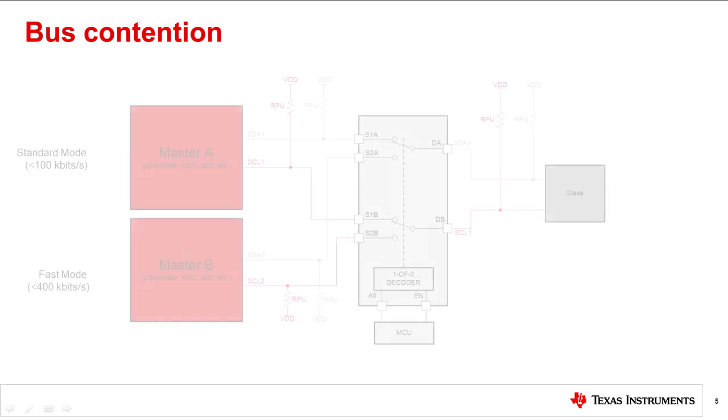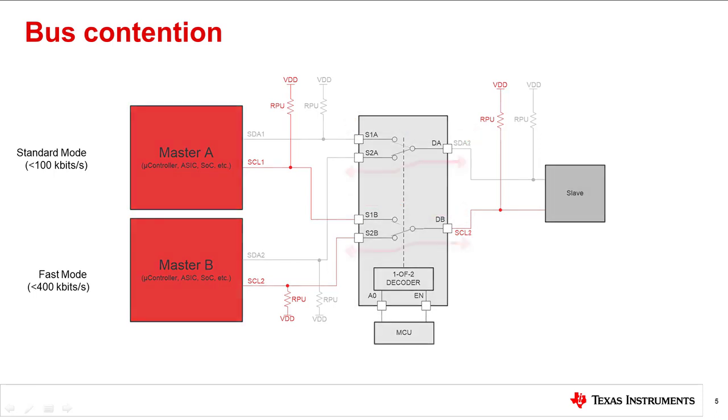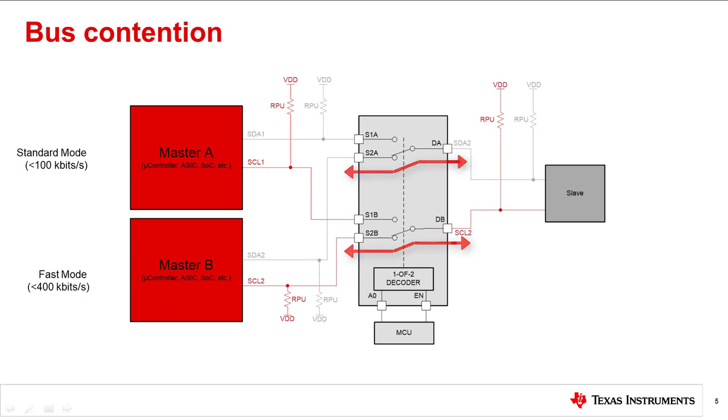To make sure this problem does not occur, we can implement a two-to-one, two-channel MUX between the masters and the slave. The MUX will act as isolation between each master device, only allowing a single master to be in control of the bus at any given time.